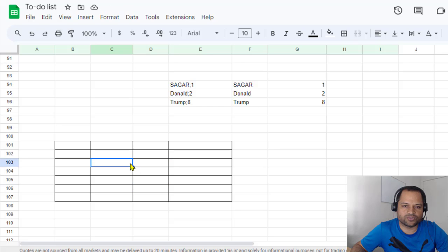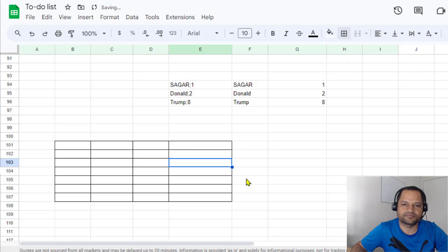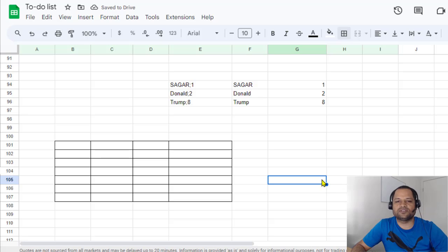Here you can see there is no border, so we can add that border by going here and clicking on borders. That's it. That's how splitting works in Google Sheets.